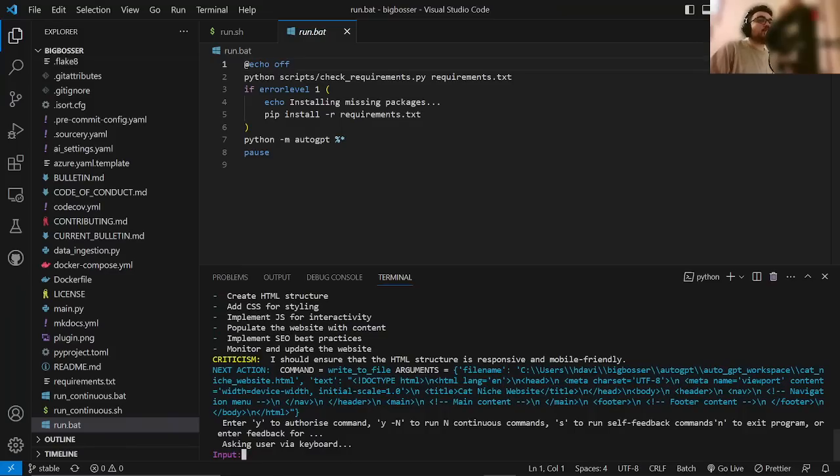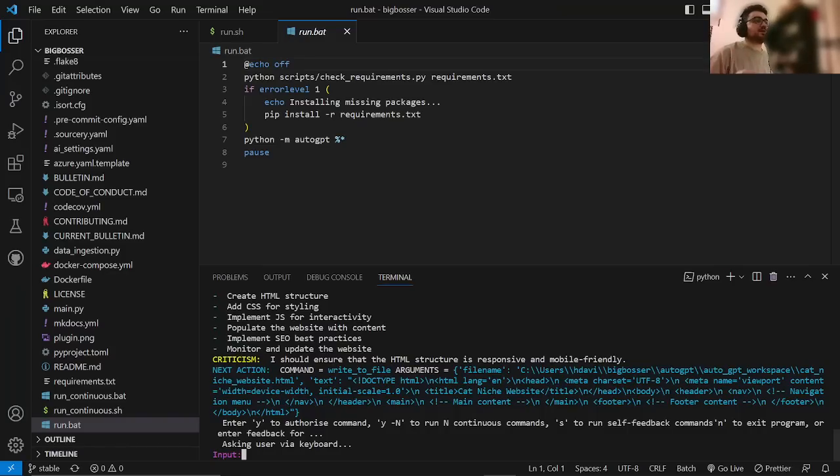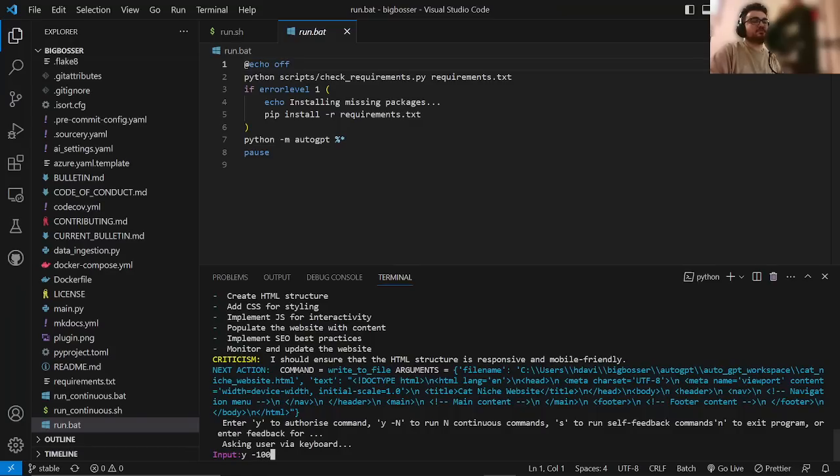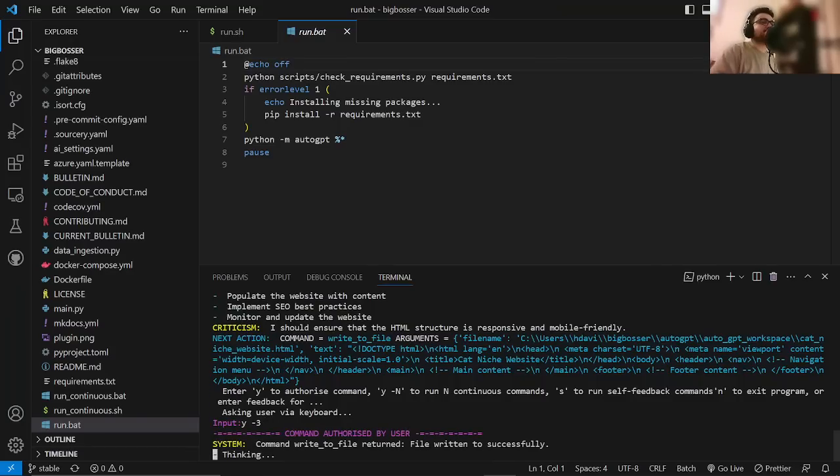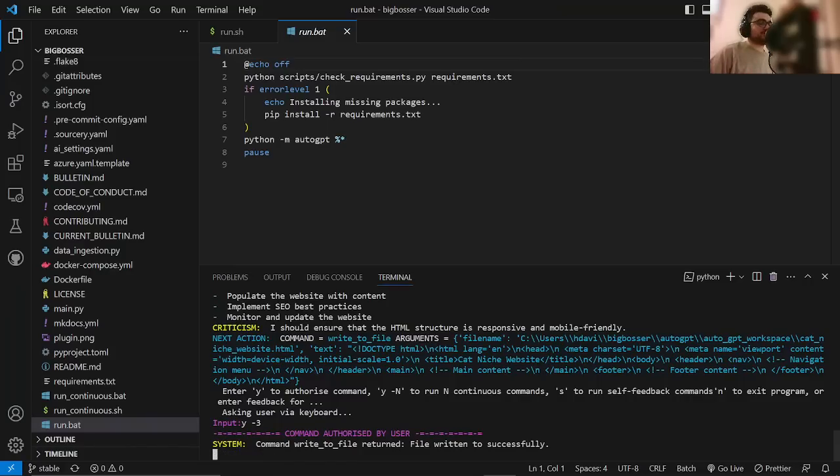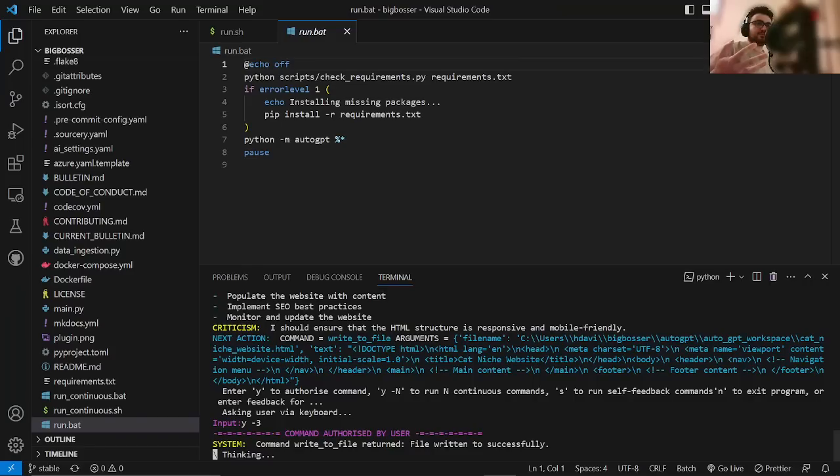So it's already started. It's already got the base of the website. This is the last tip probably that I'm going to give you. This is the best tip I can give you. Is instead of doing Y100 and then going to sleep or whatever, just do Y-3.